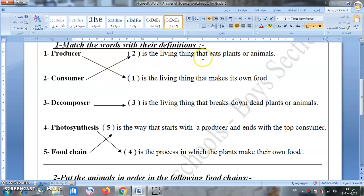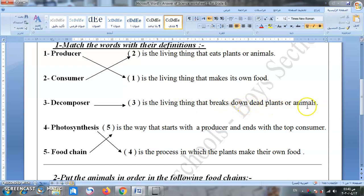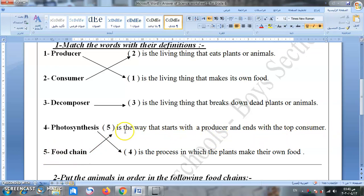We only cook the food, but we can't make our own food. A consumer is the living thing that eats plants or animals. A decomposer — المحلل — is the living thing that breaks down dead plants or animals. Photosynthesis — البناء الضوئي — is the process in which plants make their own food. A food chain — السلسلة الغذائية — is the way that starts with a producer and ends with the top consumer.